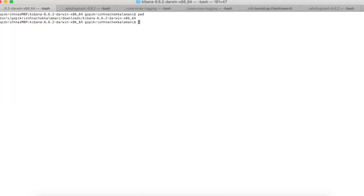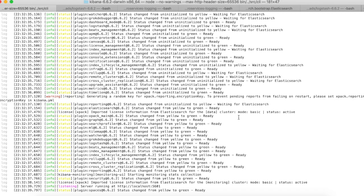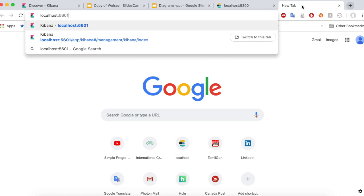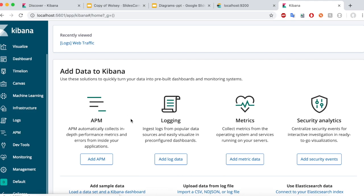I have downloaded Kibana in my downloads folder. Let's start Kibana — all you have to do is run bin/kibana. Our Kibana is up and running and you could see here it's running on port 5601. Let's go to Chrome and try to access our Kibana console. Looks like our Kibana is up and running, and this is the console that you see.